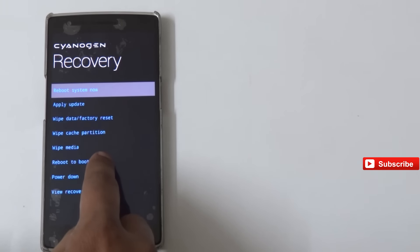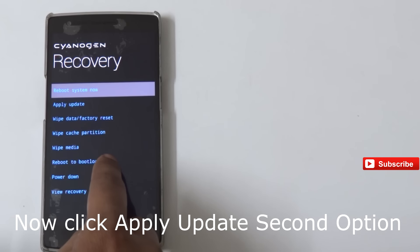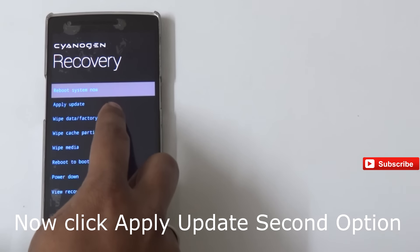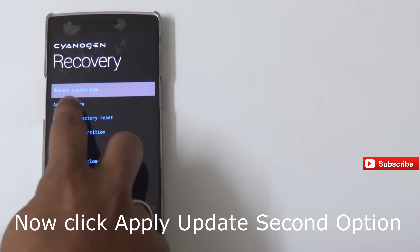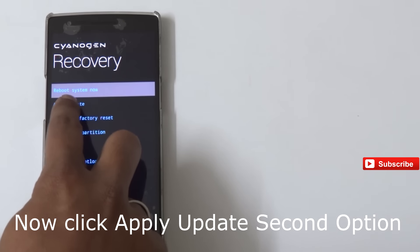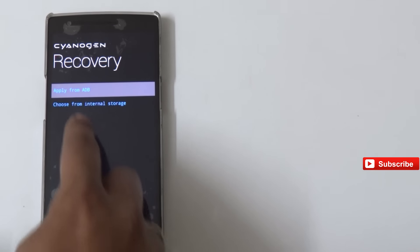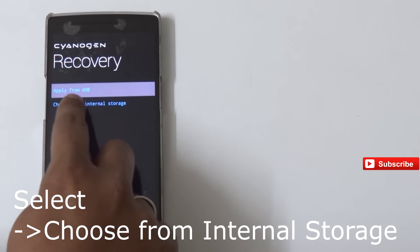Please make sure your phone is charged more than 50 percent. Now I'm clicking on Apply Update, choose from internal storage.